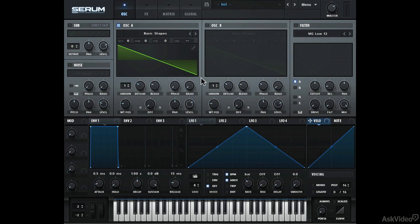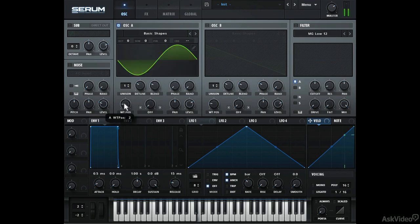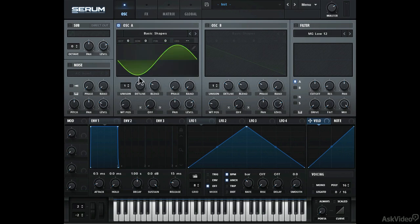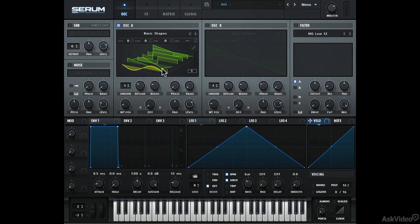So, what exactly is a wavetable? In Serum, I've loaded the Basic Shapes wavetable and I can modulate the wavetable position dial to switch between the different shapes. I can also look at it in the 3D view to see the different shapes. So this is a wavetable which has these 7 different shapes, and Serum lets you use any of them as your chosen waveform.